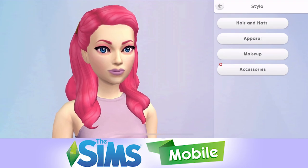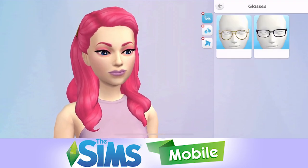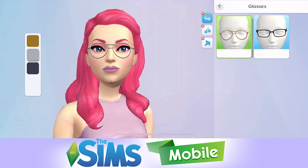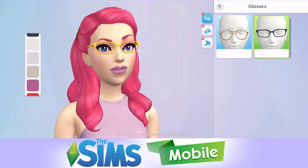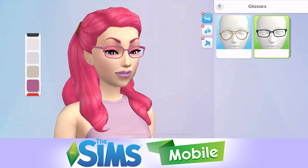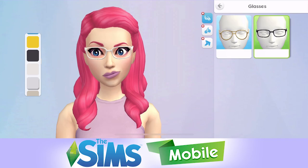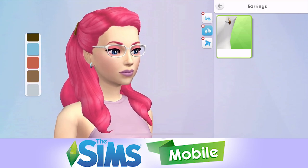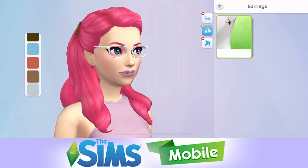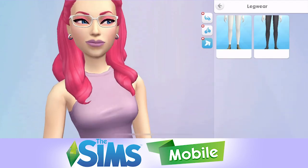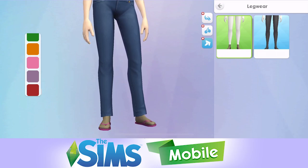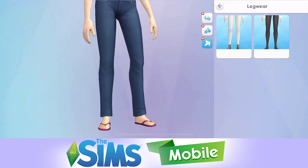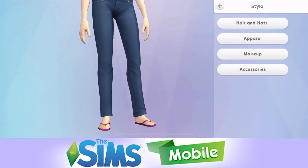We can also go back into makeup from here, but we're happy with her makeup. And then we've got accessories — so we have some glasses, which we can change the colours on. I quite like it with glasses, to be honest. Let's go with some glasses. And then we have some earrings — we just have one type of earring, a little hoop, and again we can change the colour on them. Maybe we'll have her with some earrings. And leg wear — if she had a skirt on it would make sense, but with jeans and flip-flops you can take them off by just clicking on it.